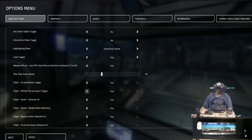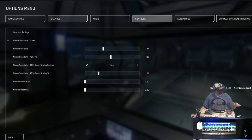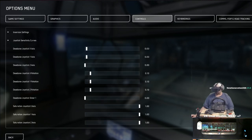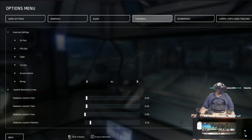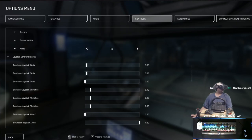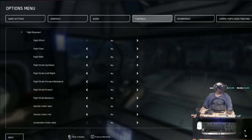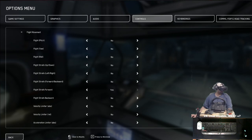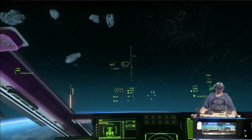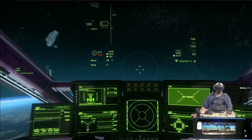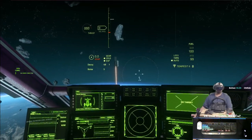You'll notice that the throttle is kind of backwards — if you go forward it goes backwards and vice versa. To fix that, go to Menu, Settings, Controls, then scroll down to Joystick HOTAS One — Inversion Settings. Go to In-Flight, Flight Movement, and then Flight Strafe Forwards — set that to Yes. Go back, return to game, and now the throttle is perfectly set — forward goes forward and backward goes backward.